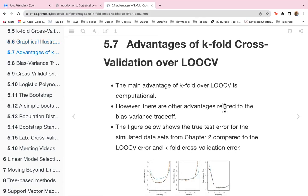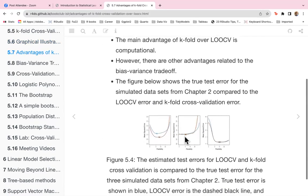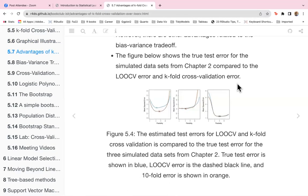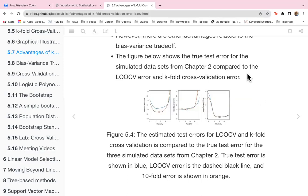The advantage of k-fold cross-validation over LOOCV is computational — you're only doing it over the number of folds versus the number of observations. There are also advantages related to the bias-variance trade-off. The figure below shows the true test error for simulated datasets from Chapter 2 compared to the LOOCV error and the k-fold cross-validation error, where the true test error is in blue, the LOOCV error is the dashed black line, and the ten-fold error is shown in orange.